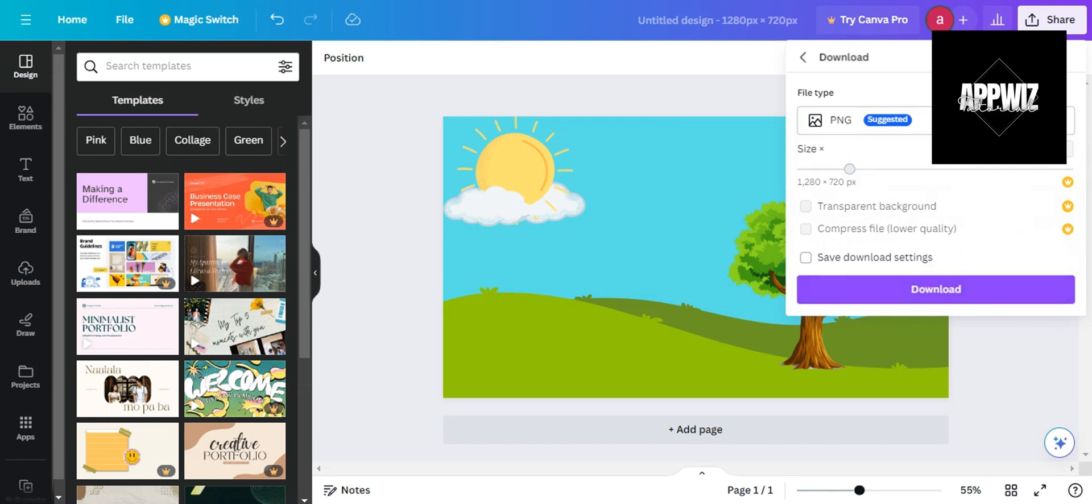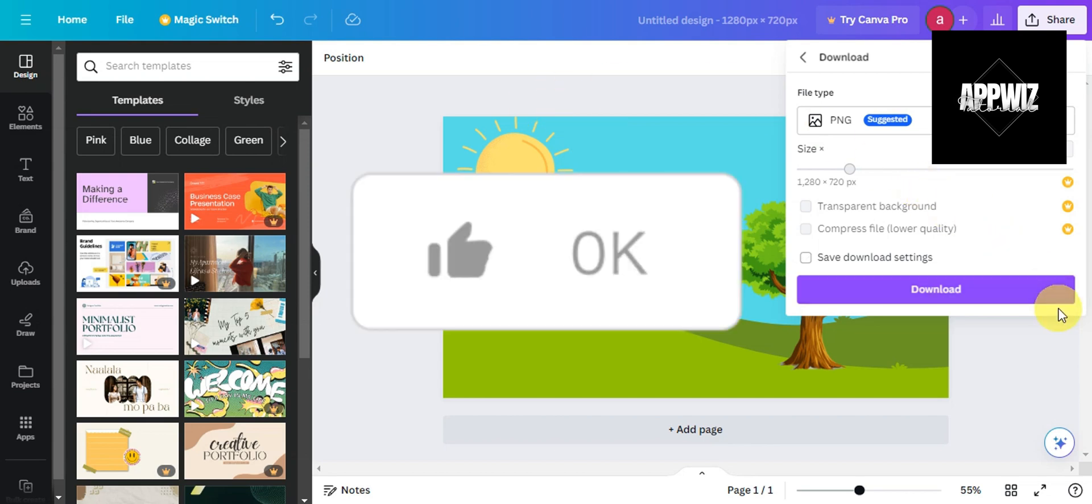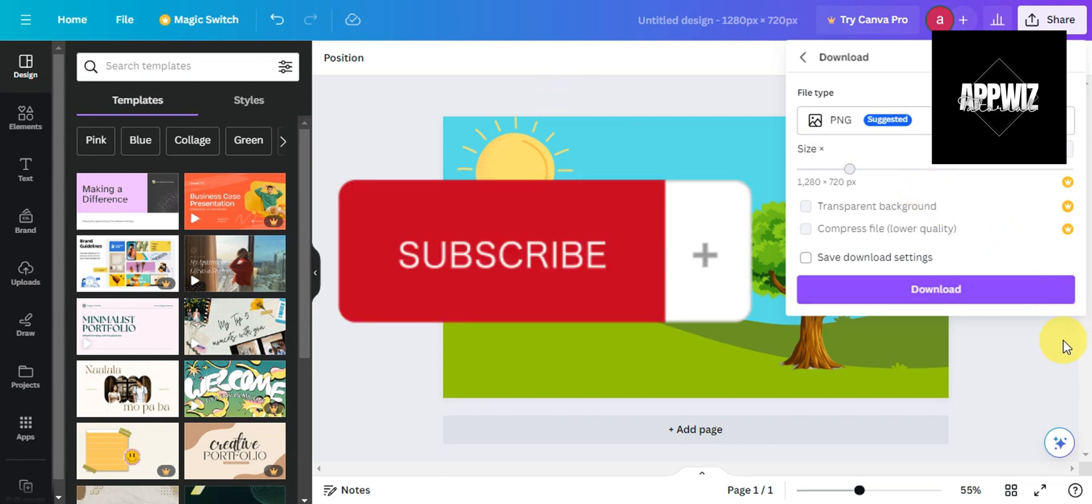That's how to create vector images in Canva. If you think this has been helpful, don't forget to hit like and subscribe, and we'll see you in our next video.